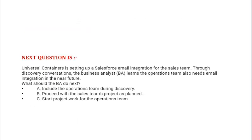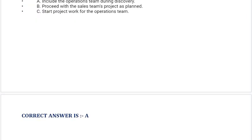Next question: Universal Containers is setting up a Salesforce email integration for the sales team. Through discovery conversations, the business analyst BA learns the operations team also needs email integration in the near future. What should the BA do next? Option A: Include the operations team during discovery. Option B: Proceed with the sales team's project as planned. Option C: Start project work for the operations team. Correct answer is Option A.